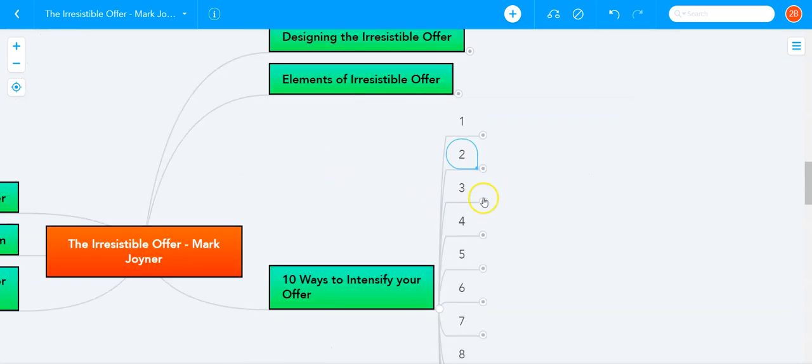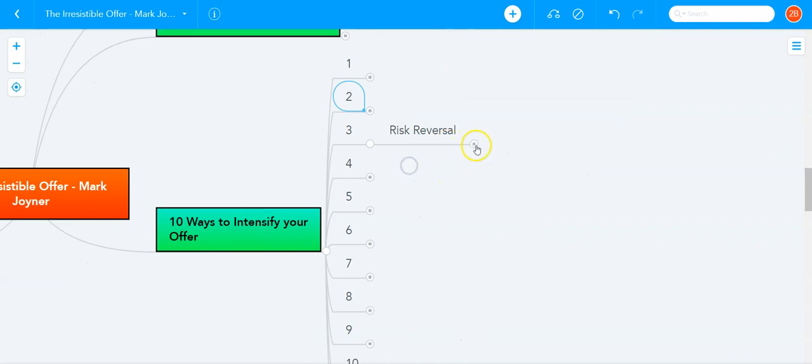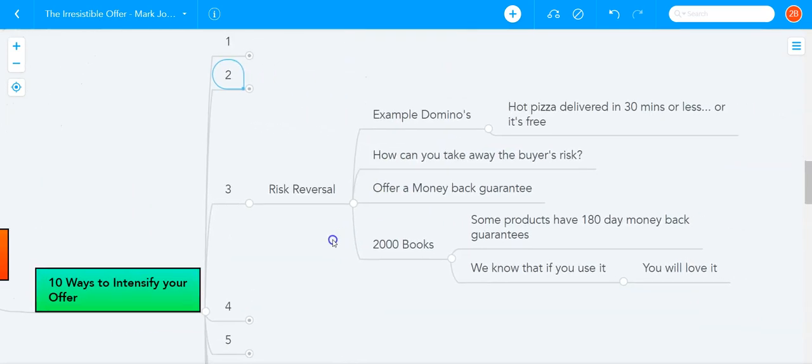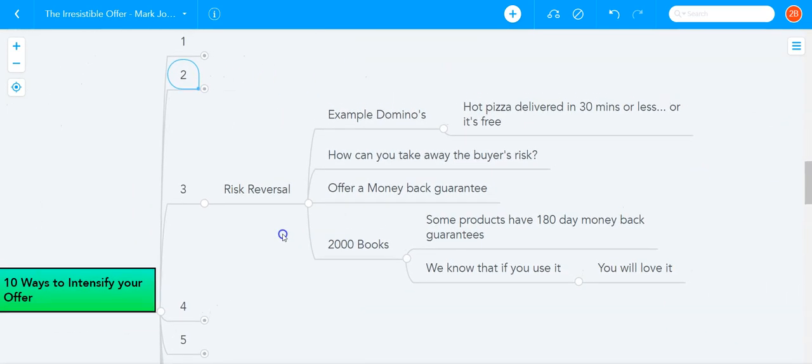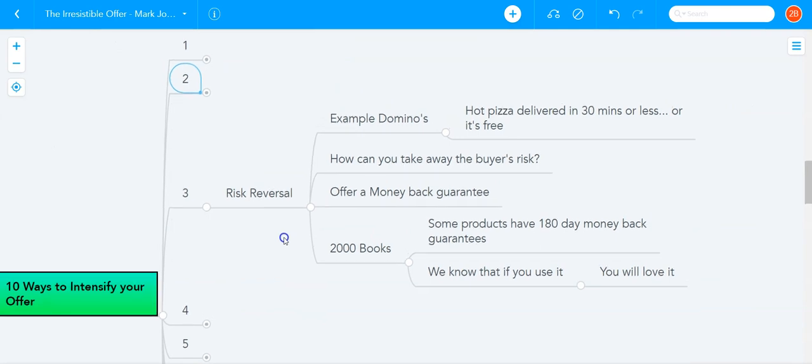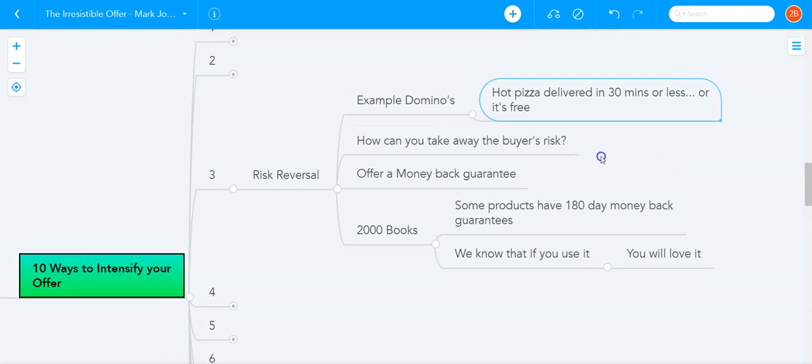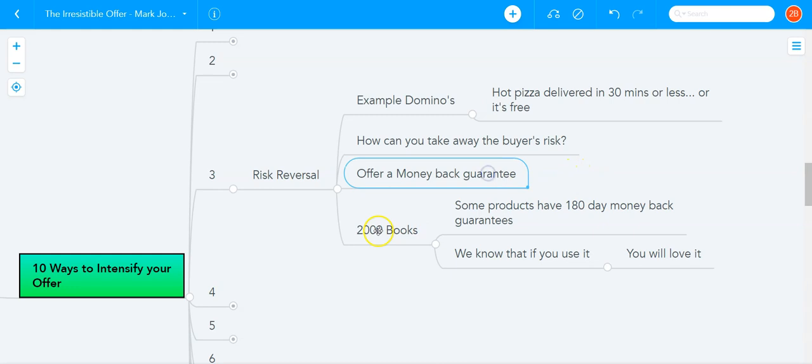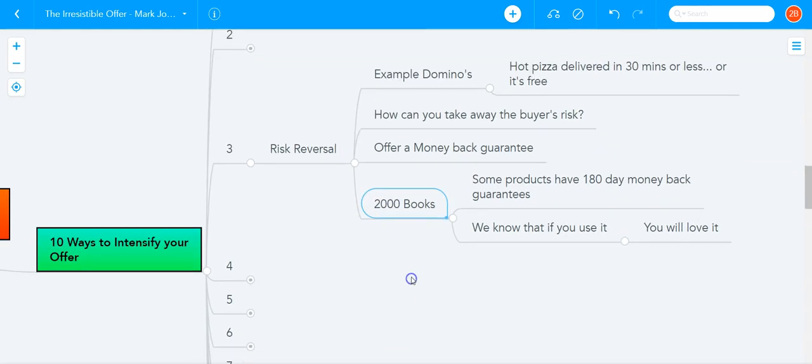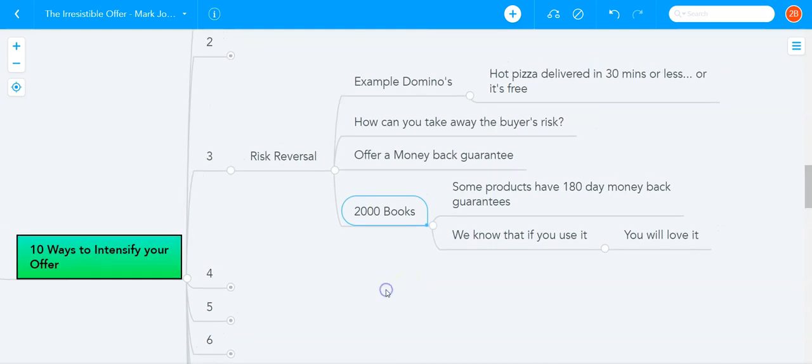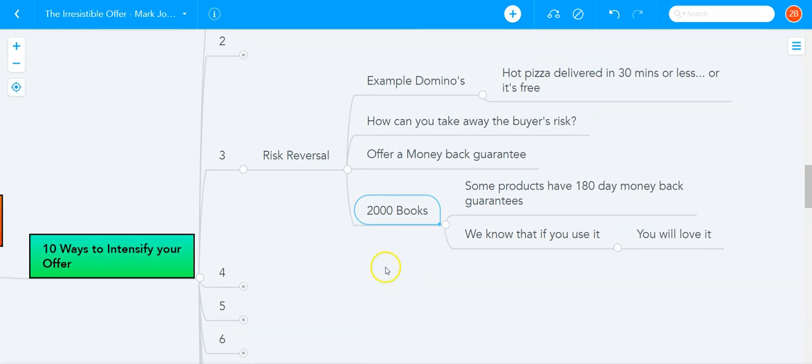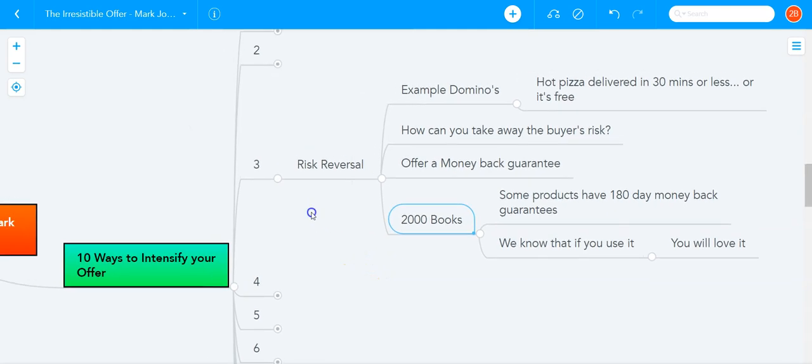The next way to intensify your offer is risk reversal. Think of one of the most irresistible offers that literally launched a multi-billion dollar business, Domino's. Domino's made the offer, hot pizza delivered in 30 minutes or less, or it's free. They literally took away all the risk from the mind of the buyer. If we don't deliver the pizza in 30 minutes, it's free. So you have to ask yourself, how can you take away the risk from the buyer? Maybe you can offer a money-back guarantee. Some of our products have 180-day money-back guarantee. And the reason for that is because we know that if you use the product, you will love it, you will get results from it. So we want to give you long periods of time to be able to try the product and get the results from it. And you have to figure out what is the kind of risk reversal or guarantee you can create for your offer in order to intensify your offer.